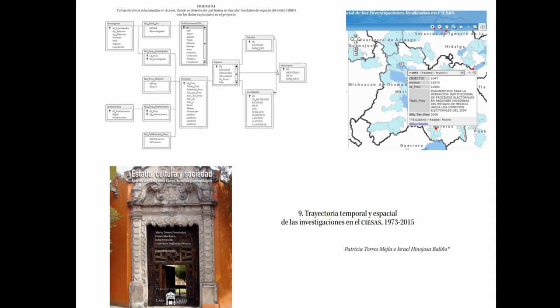As a starting point, we implemented into the database the unique identification numbers of the national statistical framework designed by the National Institute of Statistics, Geography and Informatics in Mexico, which referenced the statistical information from censuses and surveys with their corresponding geographical locations. We linked each academic project to a state, municipality, or locality, and the only thing we needed to do is to read the synthesis of each project to extract the information.